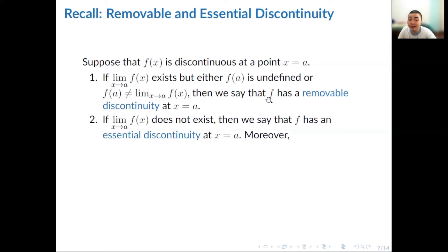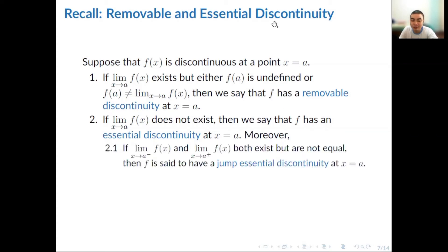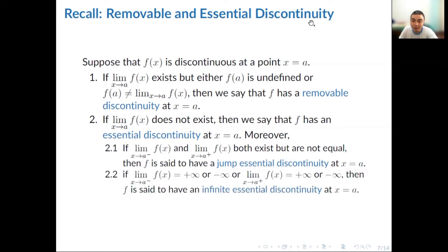Meanwhile, if the limit of f of x as x approaches a does not exist, then we say that f has an essential discontinuity at x equals a. There are two kinds of essential discontinuity. If the limit of the function as x approaches a from the right and from the left both exist but are not equal, there is a jump essential discontinuity at x equals a. If the limit of the function as x approaches a from the left or from the right equals positive or negative infinity, then the function has an infinite essential discontinuity at x equals a.